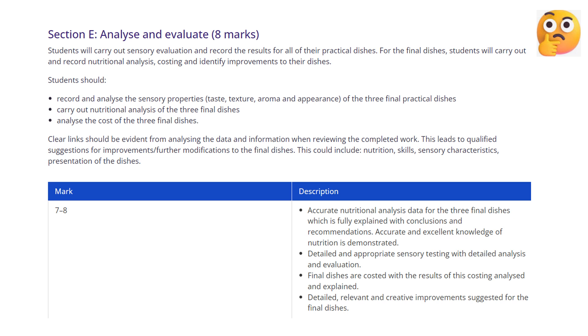You can discuss aspects such as taste, texture, aroma and appearance. The final dishes are costed with the results of this costing analysed and explained.